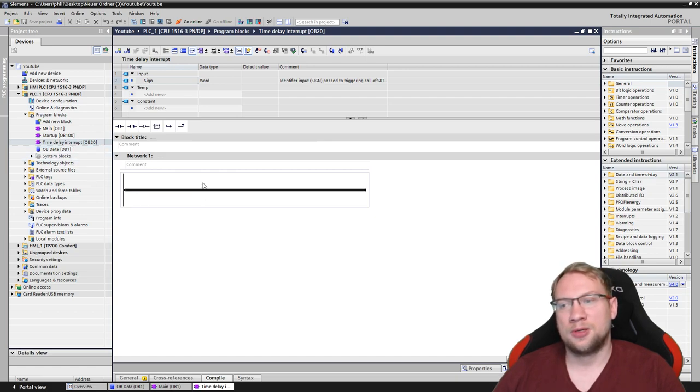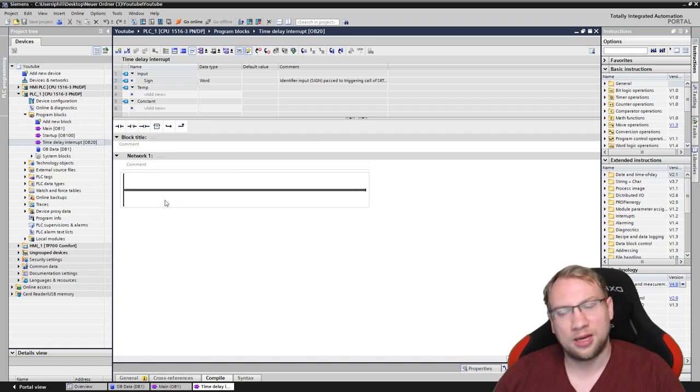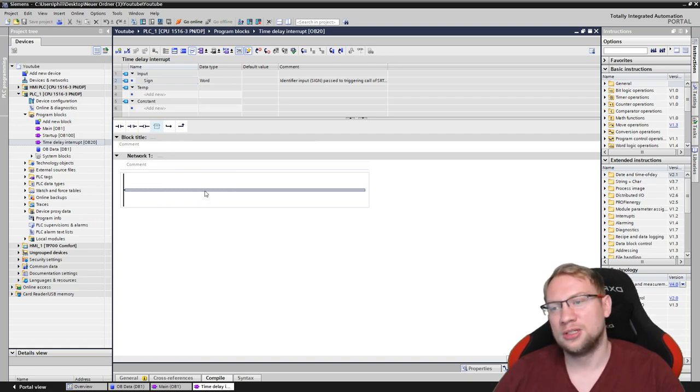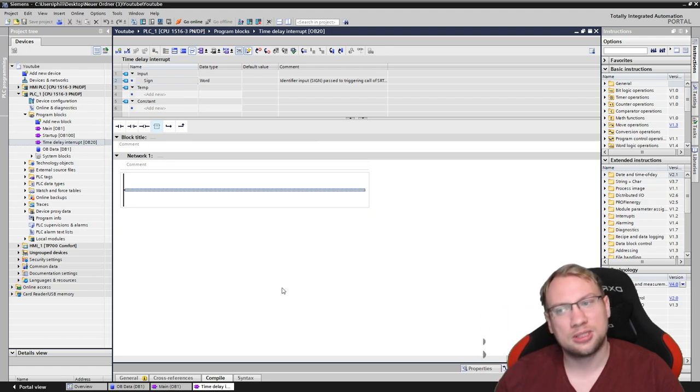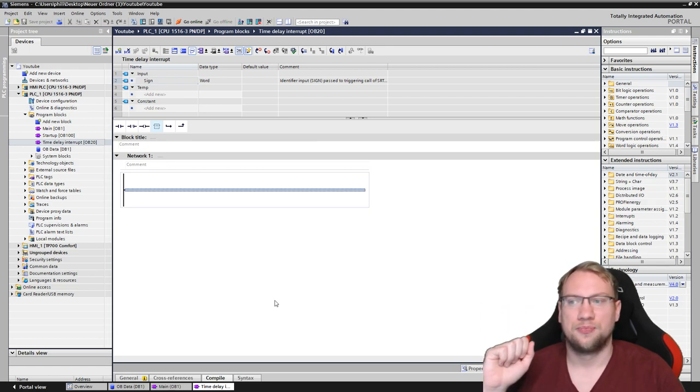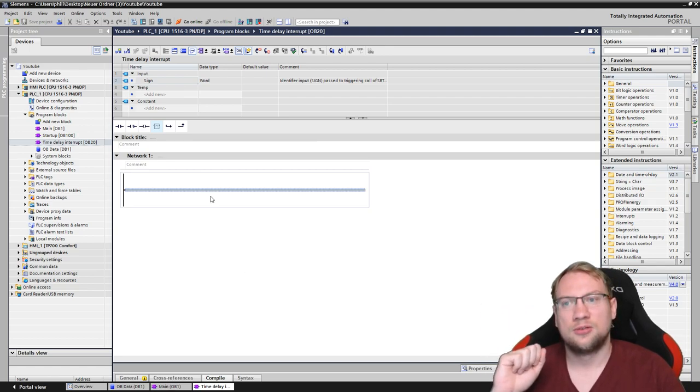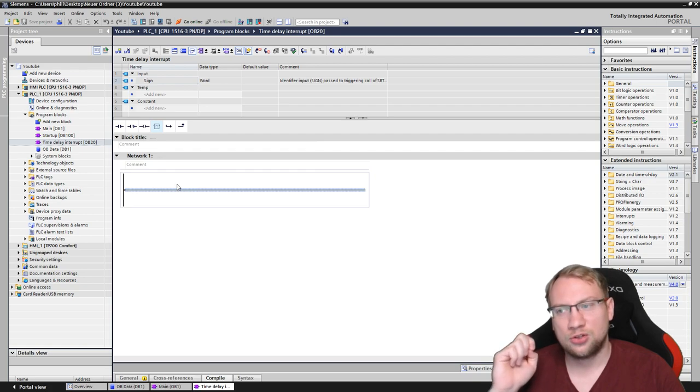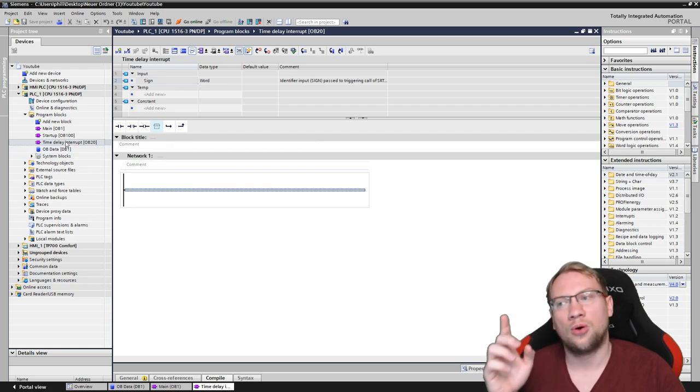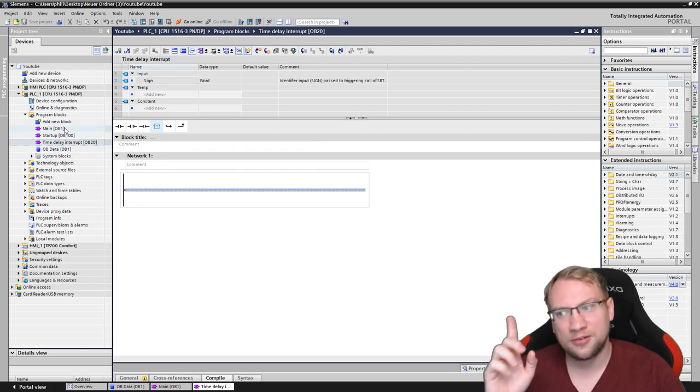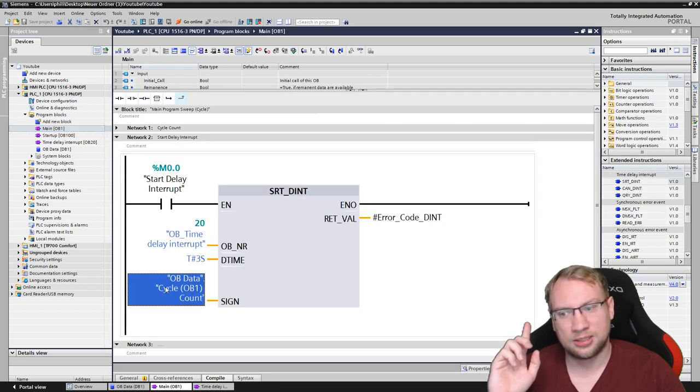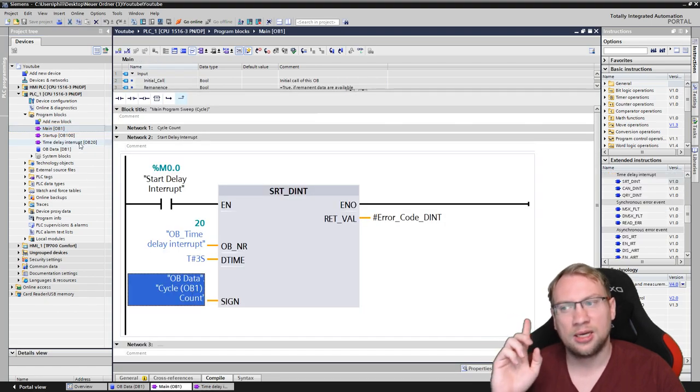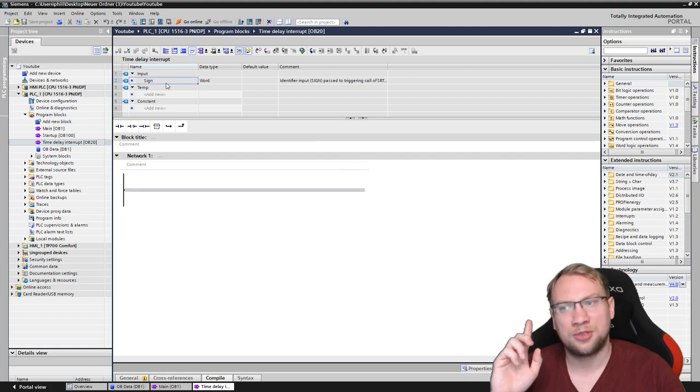For example, I want to check the current cycle versus the cycle when it was started. Therefore, we need the current cycle. We need the current cycle. We already have the cycle when it was started. It is here. It's given to the sign. And this sign is actually up here. We can use it.